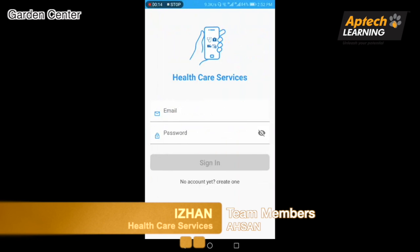Assalamu alaikum everyone, I am Izhan from Aptik Garden Center. Today I will introduce my project: an Android application for healthcare services. Let's begin — starting with the login section.